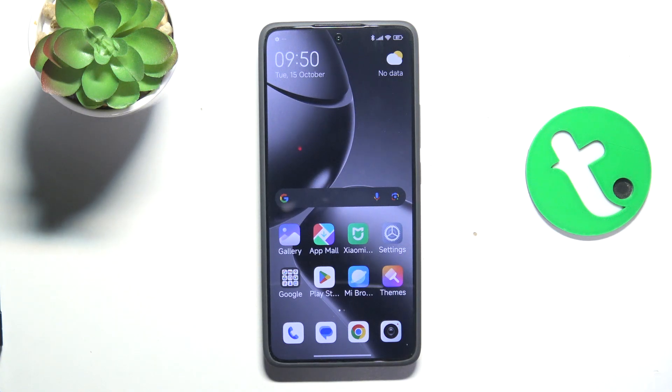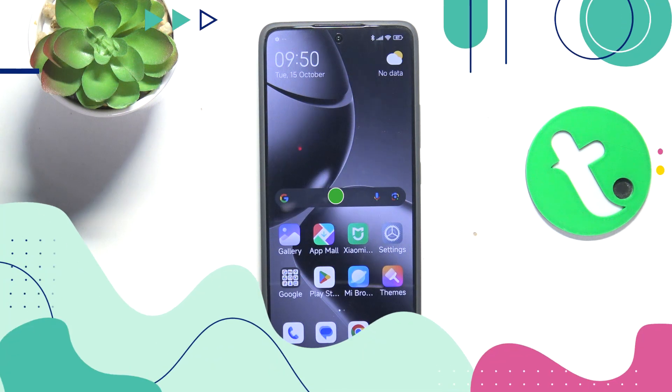Hey guys, today I'm gonna show you how to hide pictures in gallery on Xiaomi 14T Pro.